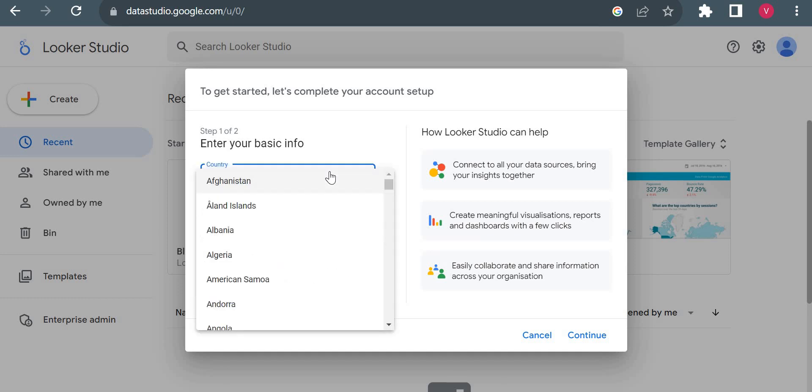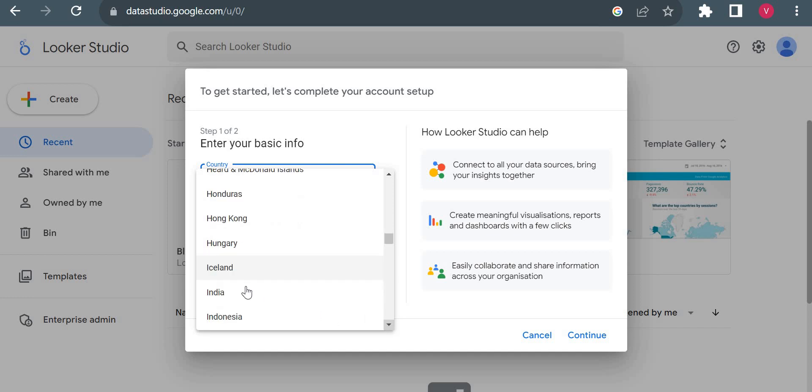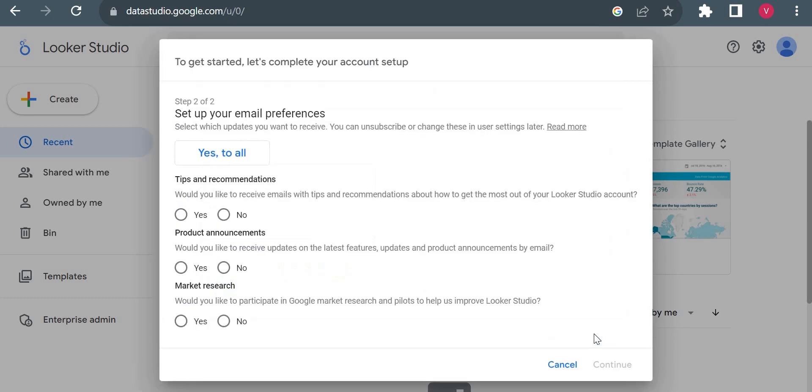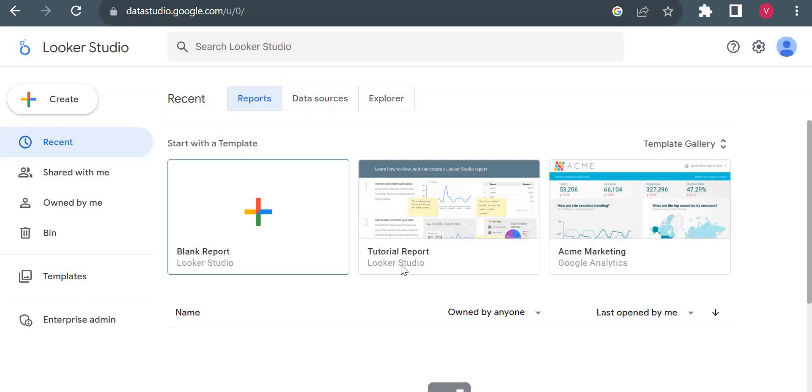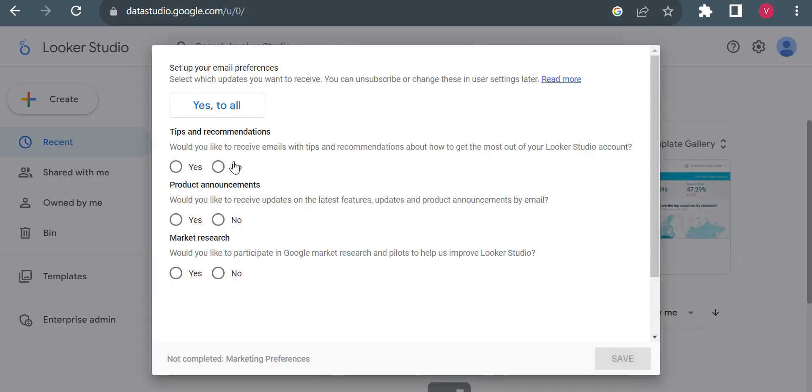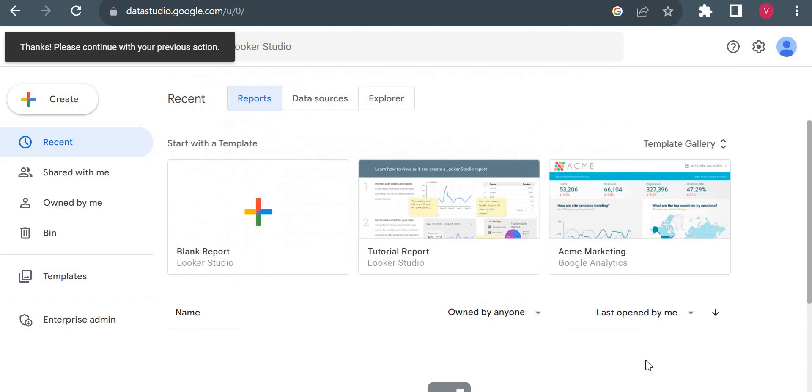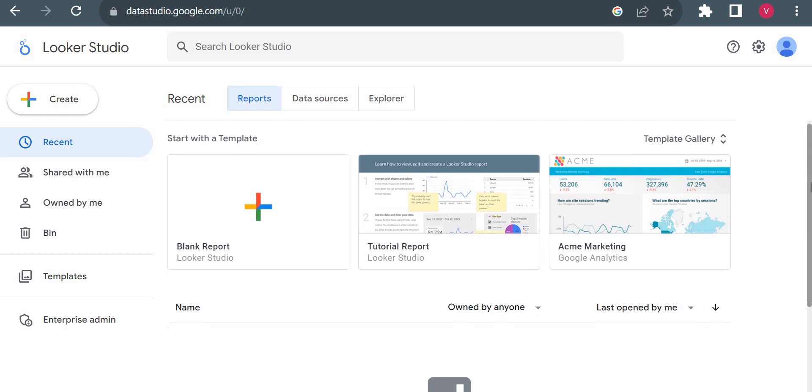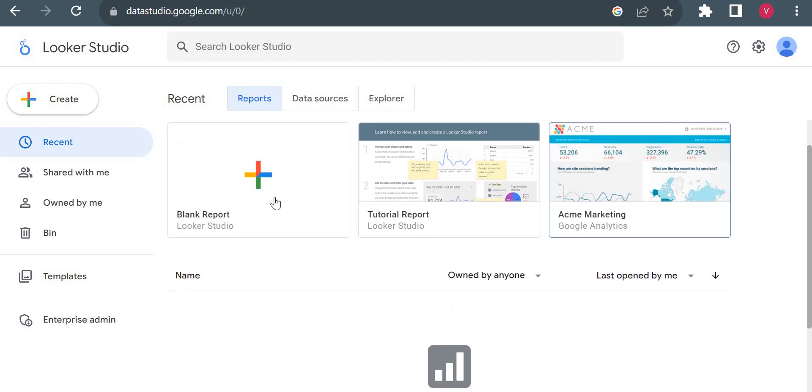First it will ask for details like your country, company - you just put anything here and continue. I'll just cancel it. I'll put no, no, no for all here. I just don't want any emails at this moment. And it should create a report now, blank report.